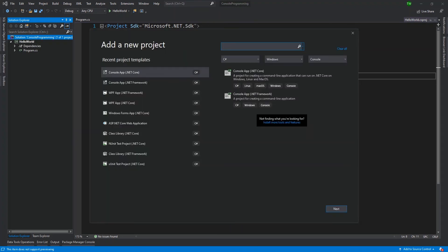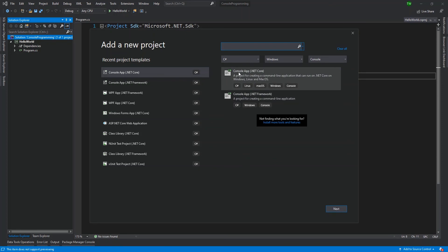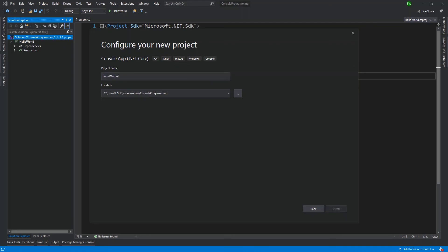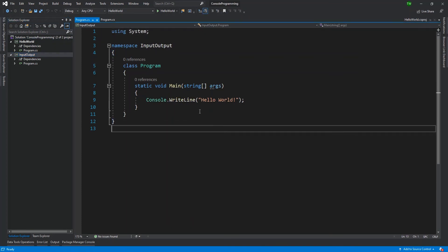That brings back the dialog box we should be familiar with, asking what kind of project you want this time. I'm going to select Console App .NET Core, click Next. And then this time I want the project name to be InputOutput — lots of spelling errors, so make sure you write it properly. Naming is important. Then I click Create and I get a brand new code file.